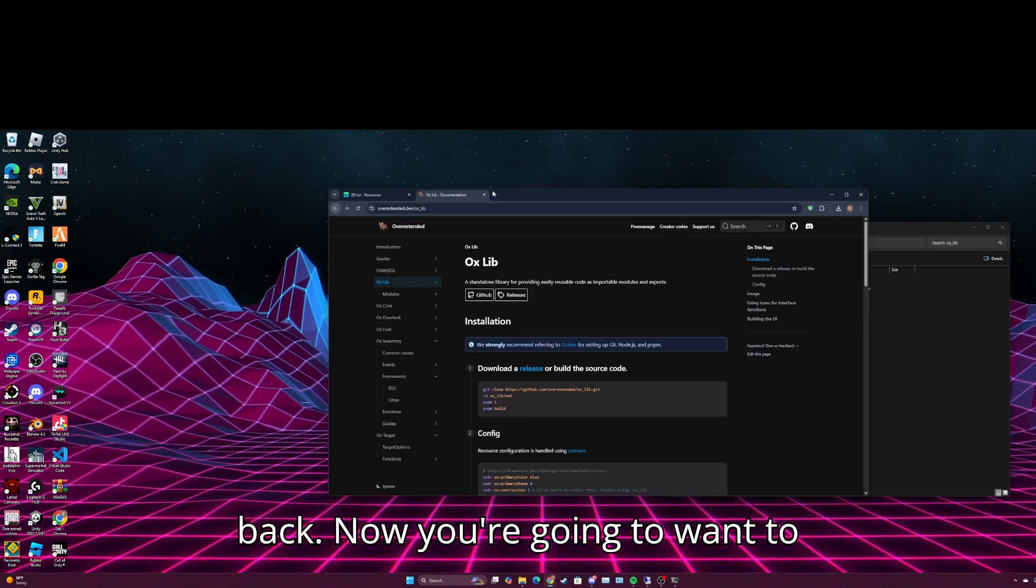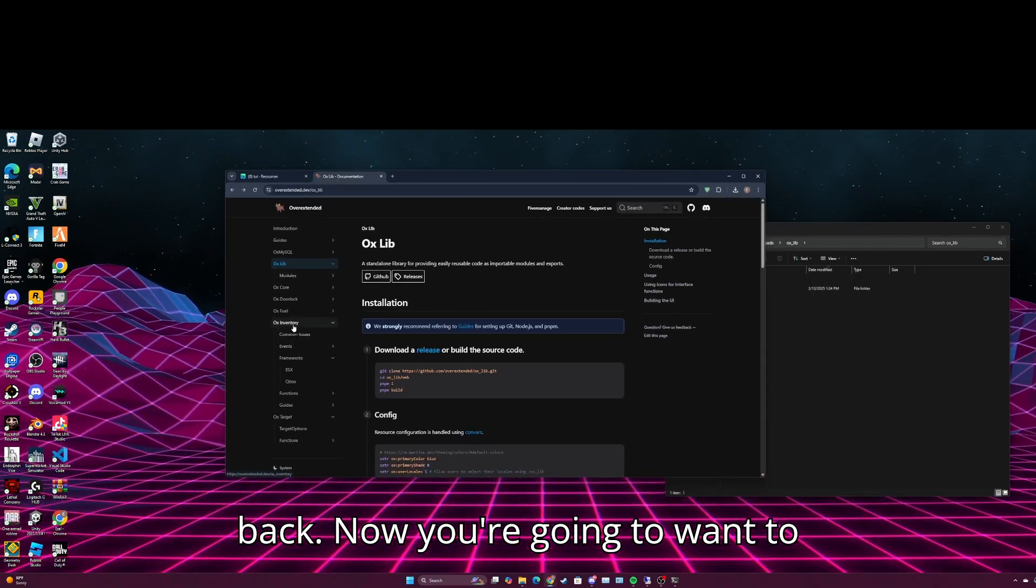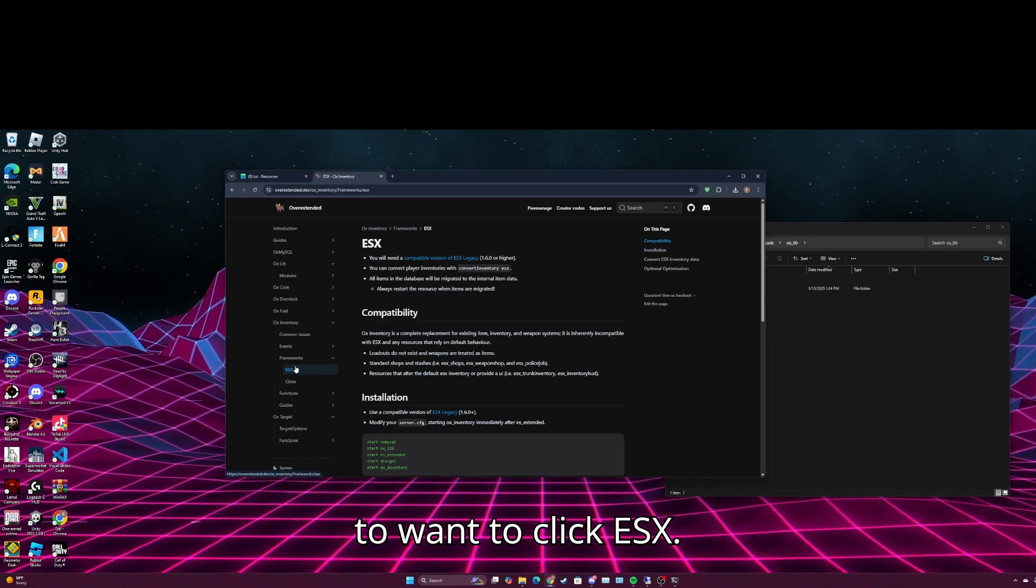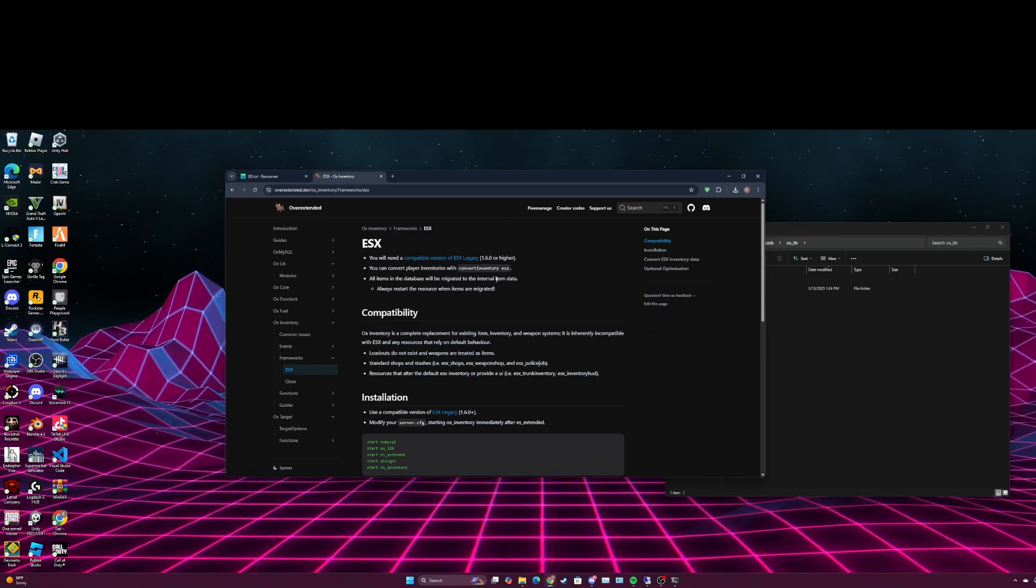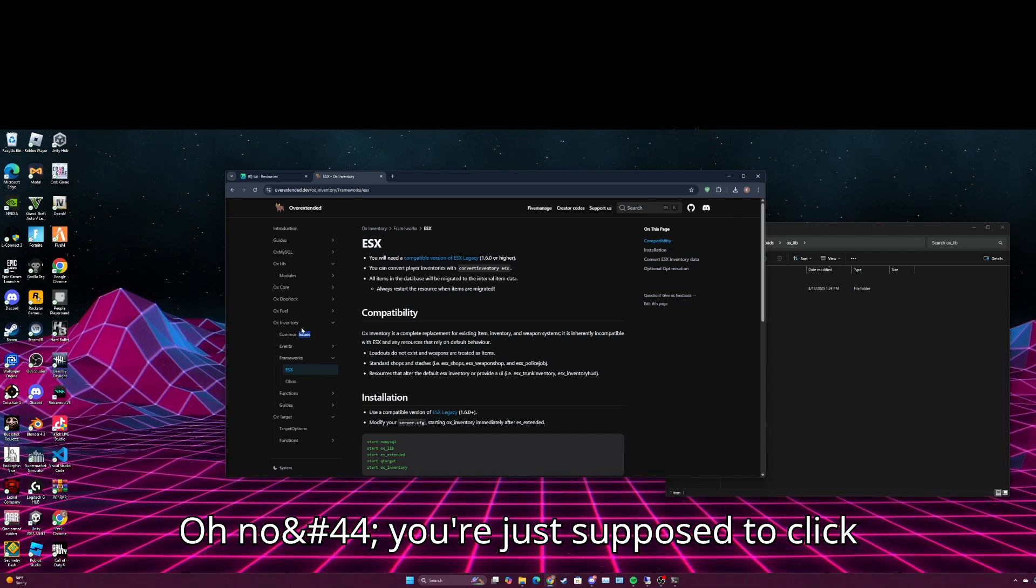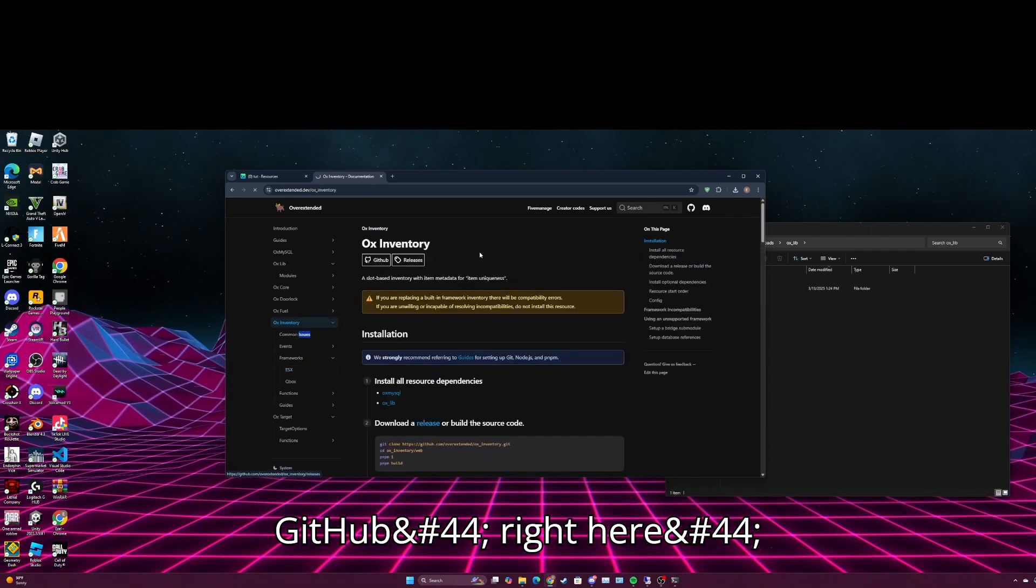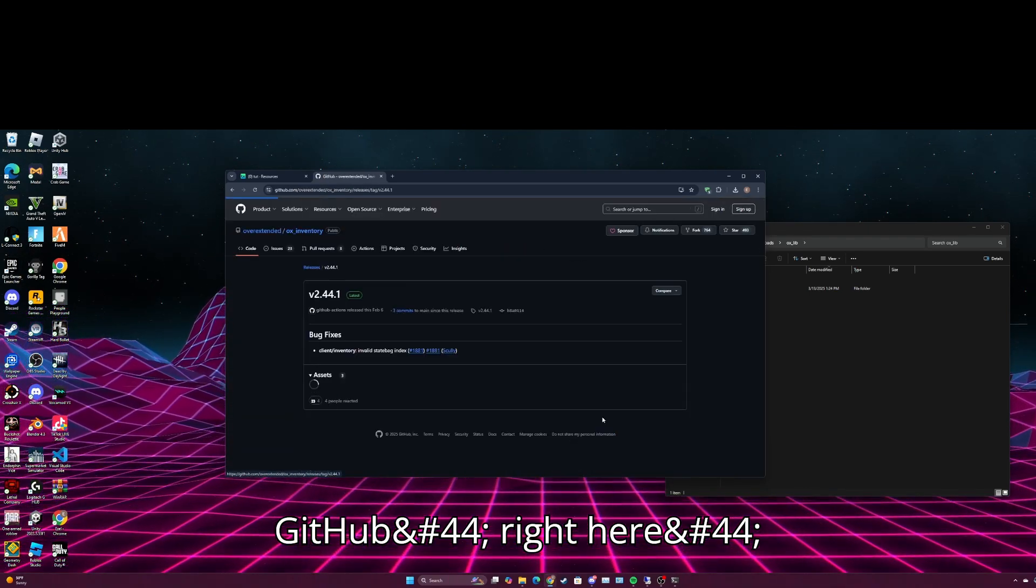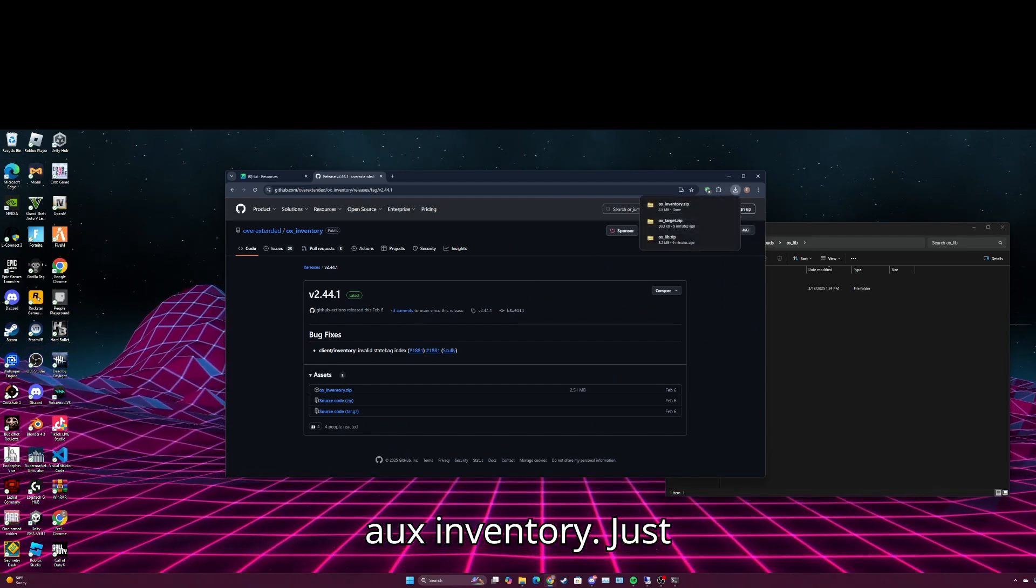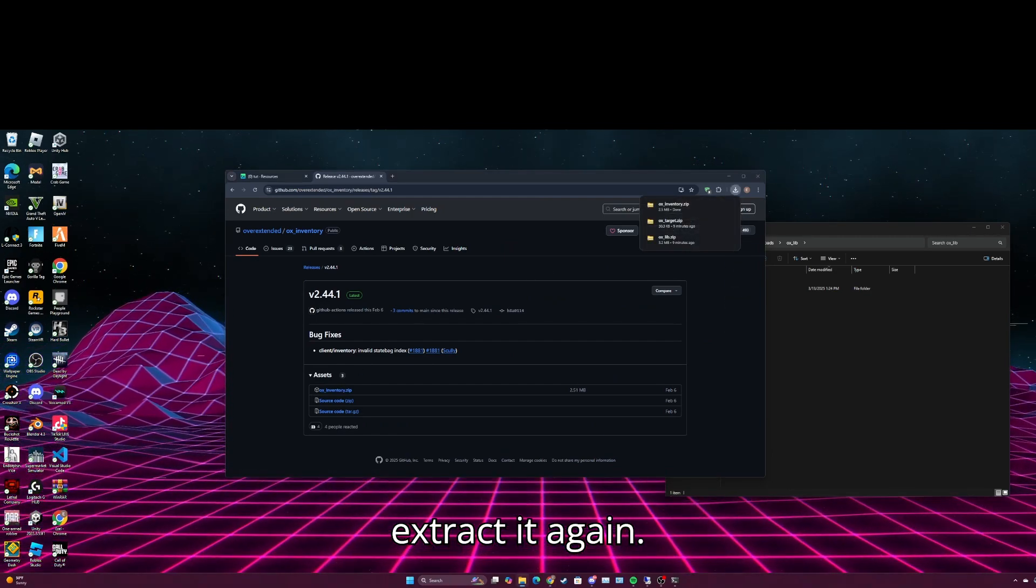Now you're going down with the aux inventory. You're going to click ESX. Oh no, you're just supposed to click this. So just click this github right here, aux inventory. Just extract it again.